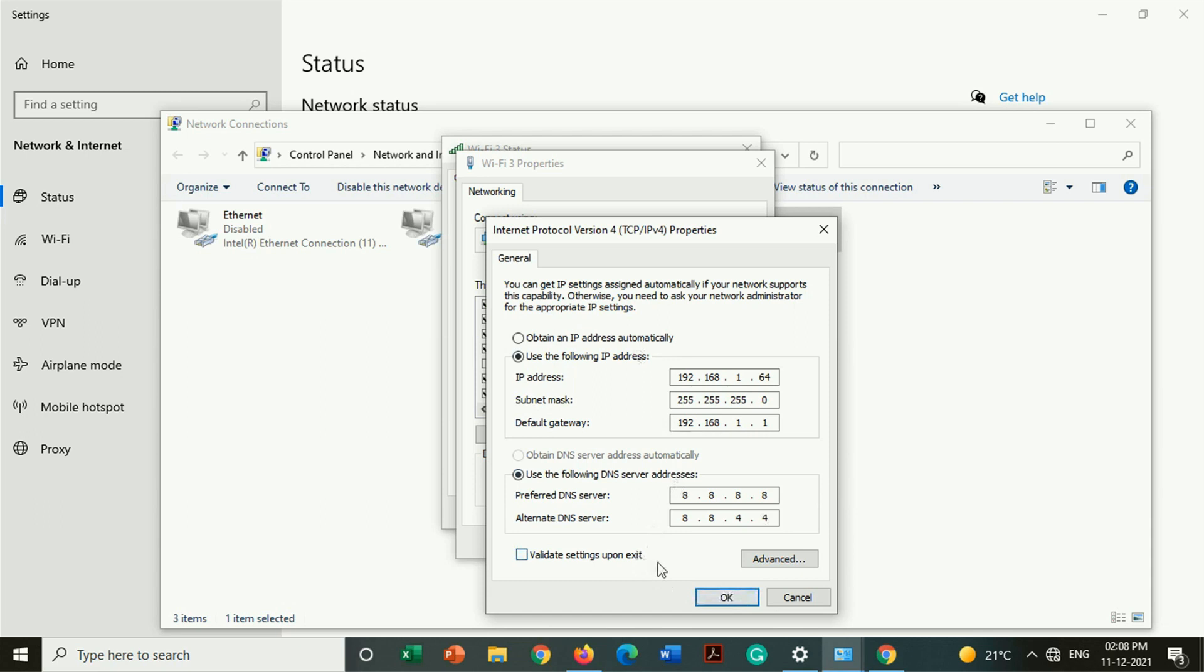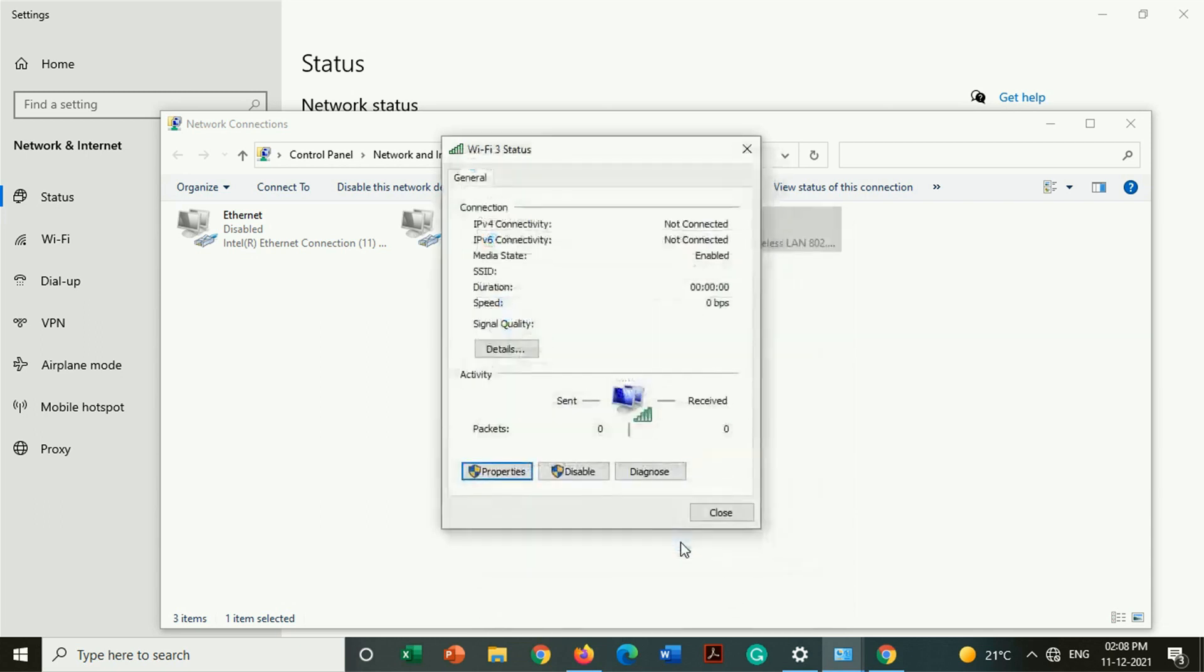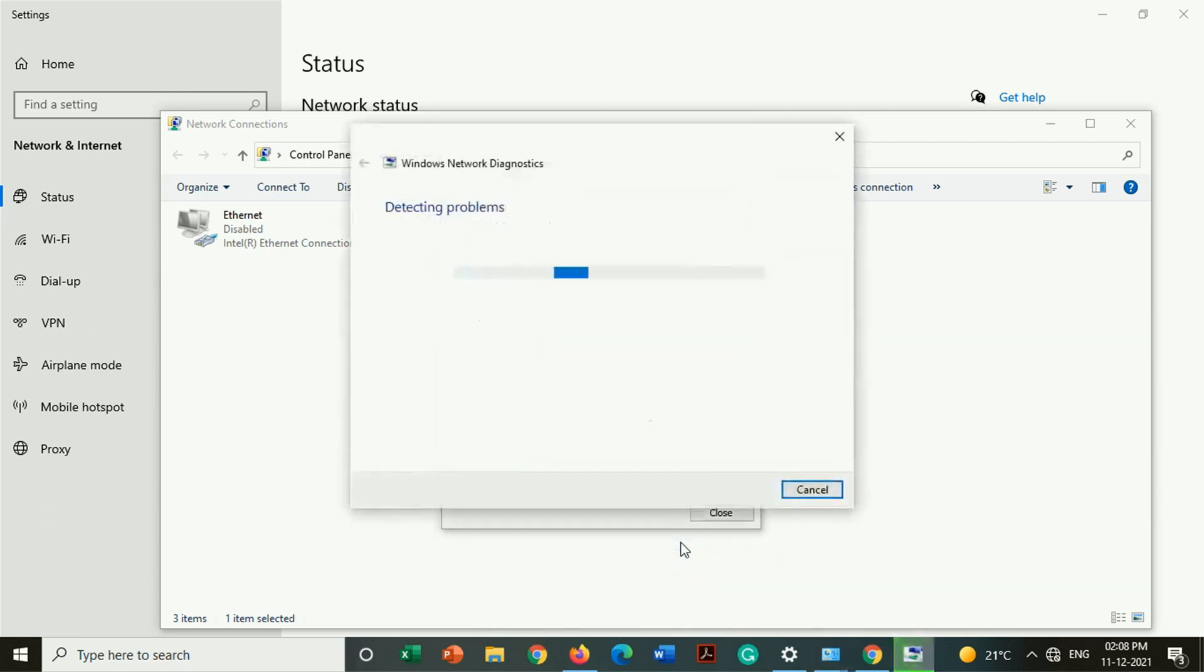After completing all this process, take the option validate setting upon exit. After that click on OK then click on OK.